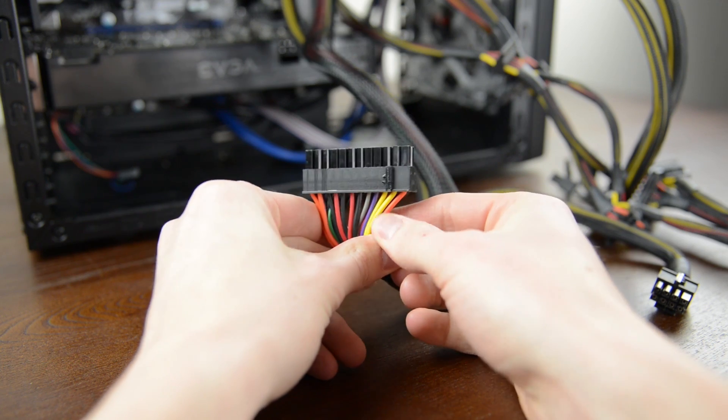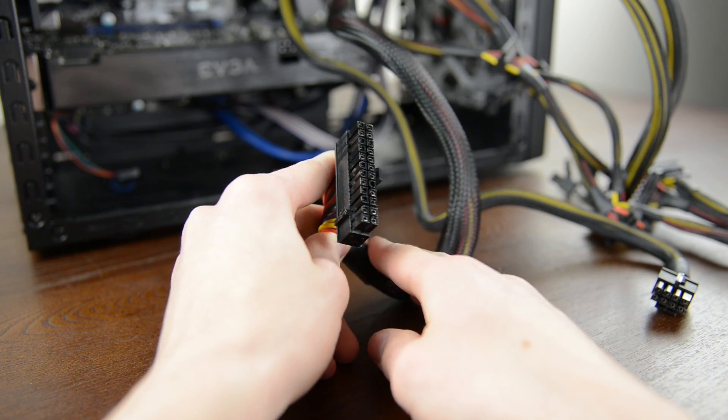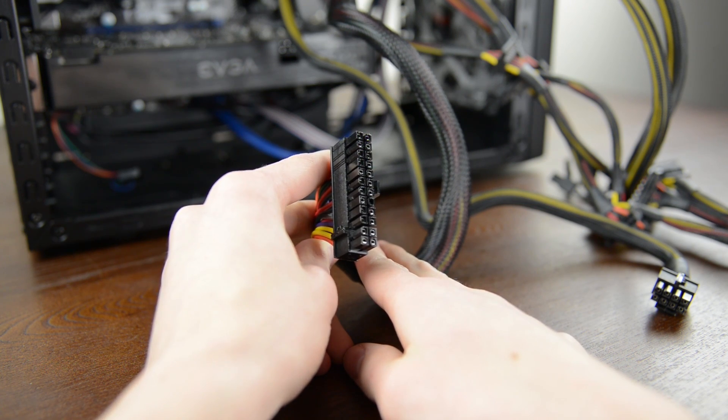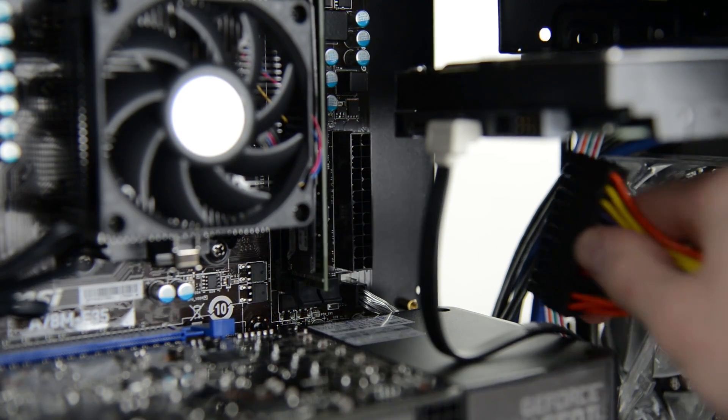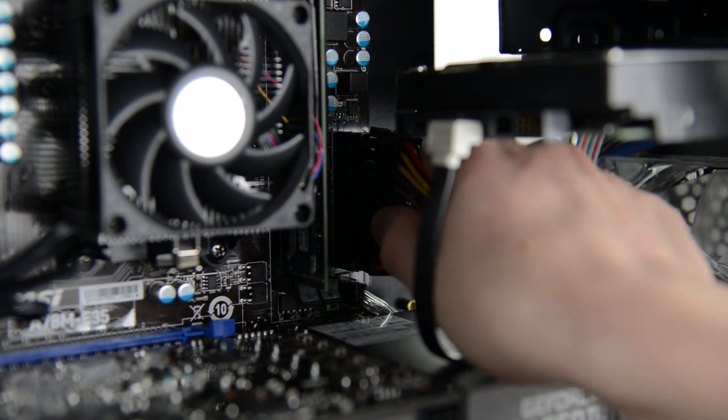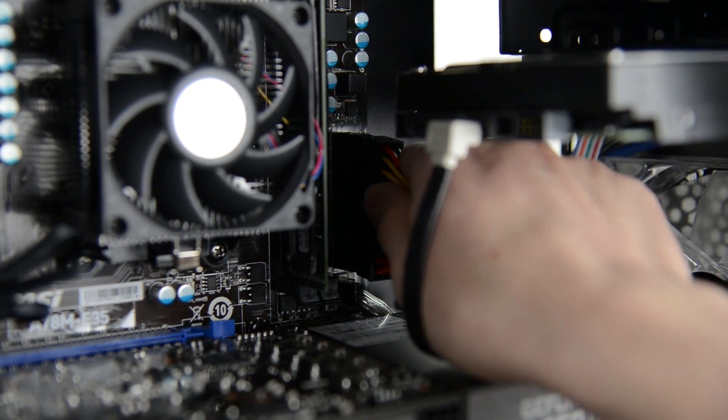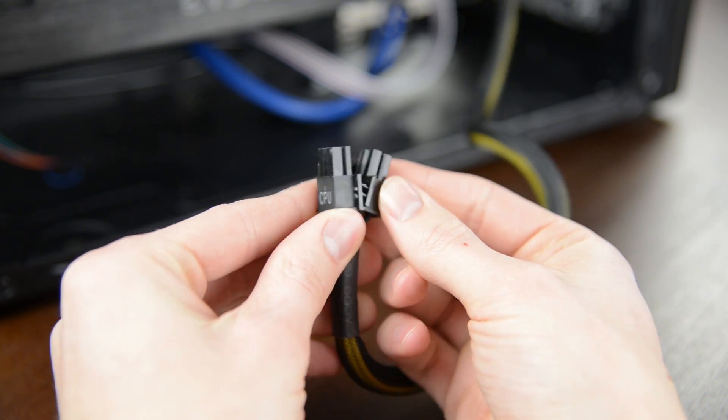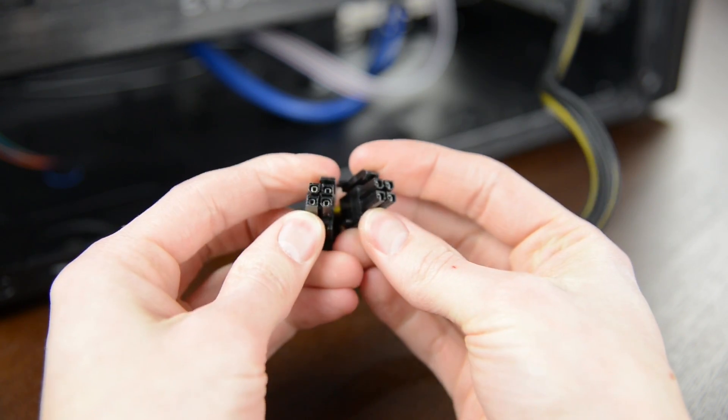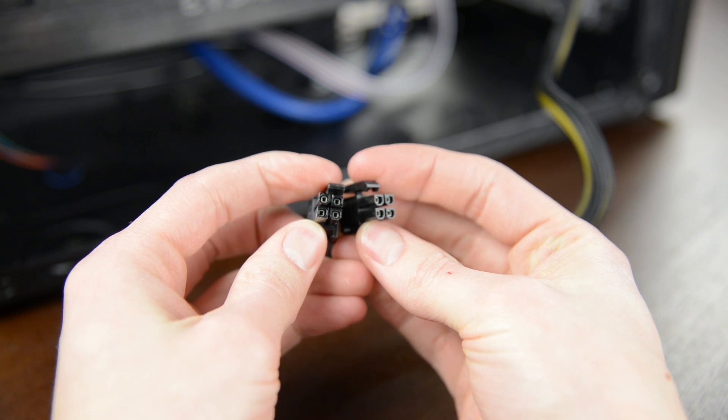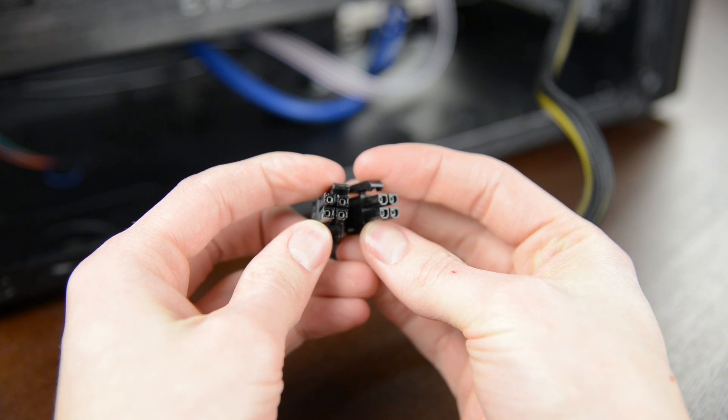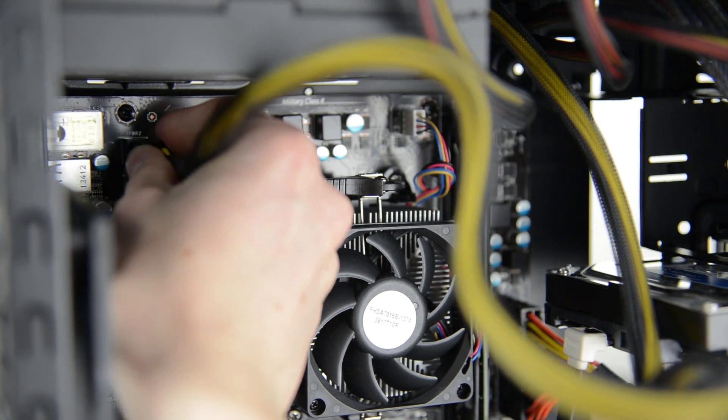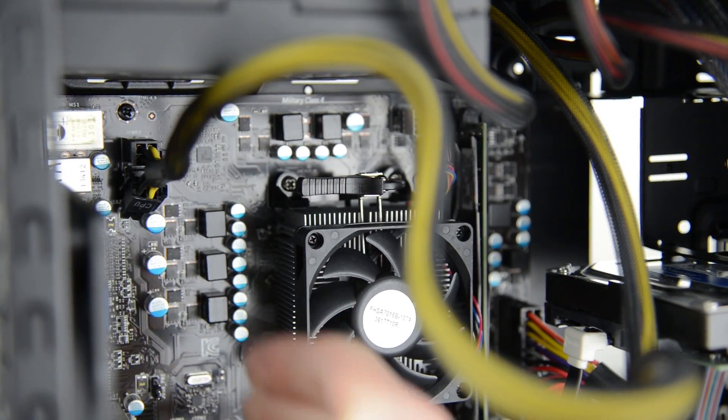Now we just need to hook the power supply up to everything. Start with grabbing the big 20 plus 4 pin connector. This goes in right behind the RAM and like basically every other cable only clips in one way. Now grab the 4 plus 4 pin CPU power cable. Depending on the supply you may have to snap these apart as for this build we only need 4 of the pins. Hook it up on the top left of the motherboard and that's all for this one.